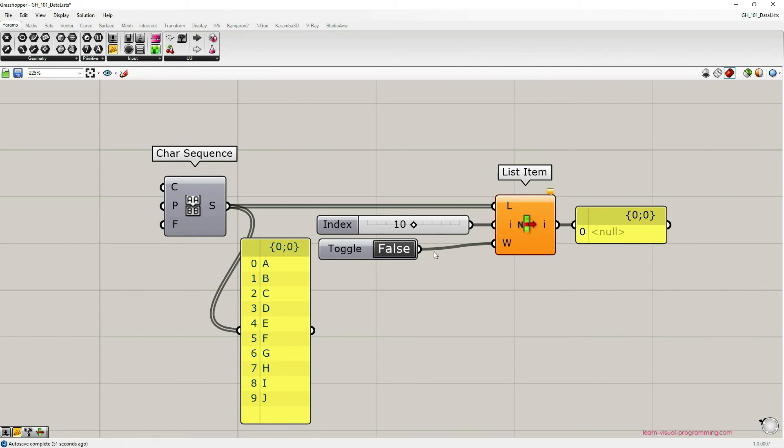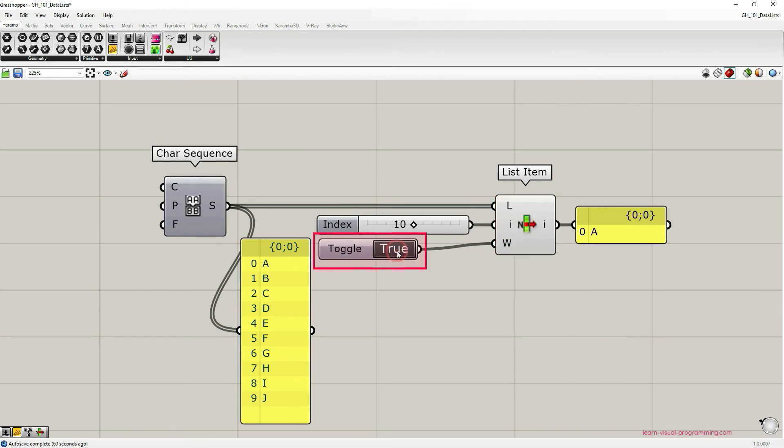This is because the wrap option is set to false. Let's double click on the boolean toggle and change it to true. The warning disappeared and the output panel shows us the item letter A.